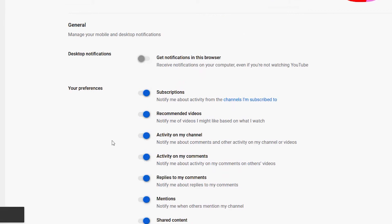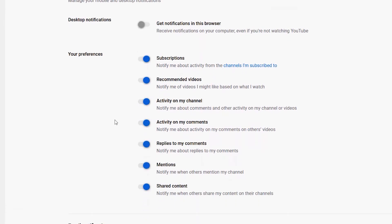And while I'm here, I can also see if I want to turn off anything else on the desktop, such as subscriptions, recommended videos, activity on my channel, activity on my comments, replies, mentions, and shared content.